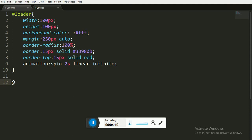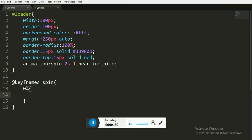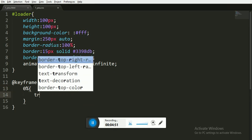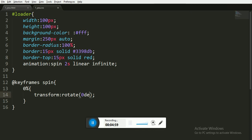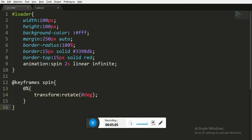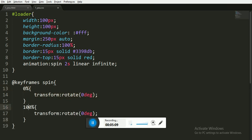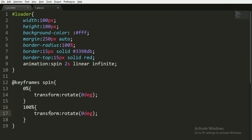Now I'm going to write the animation keyframes. The name of the animation is spin, so first of all at 0%, at the starting of the animation, the rotation is 0 degrees. At 100% we want the animation to rotate 360 degrees. That's it for the CSS file.